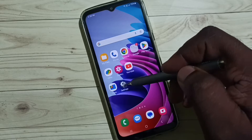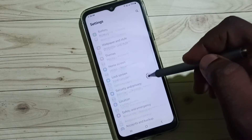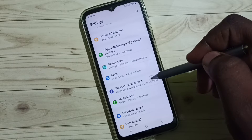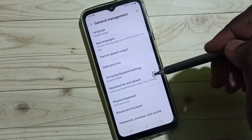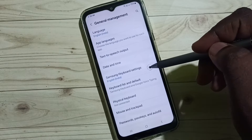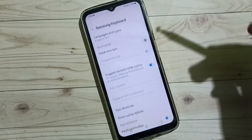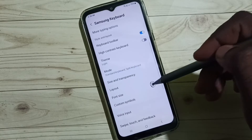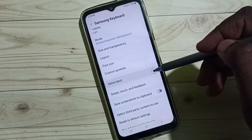Go to settings, tap on the settings app icon, go down, select general management, go to Samsung keyboard settings, go down, go to voice input.